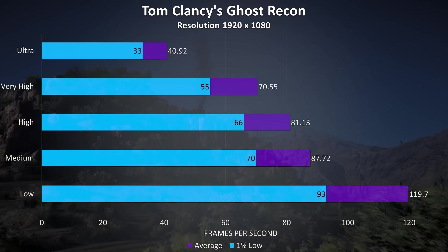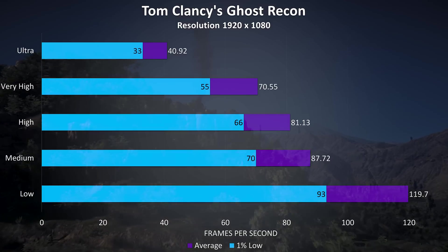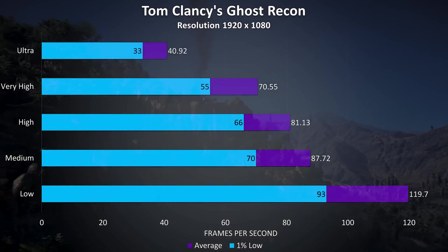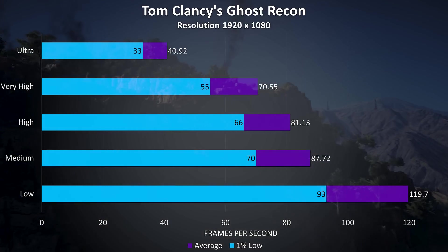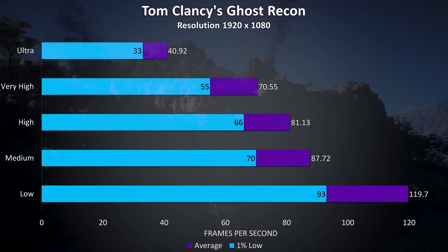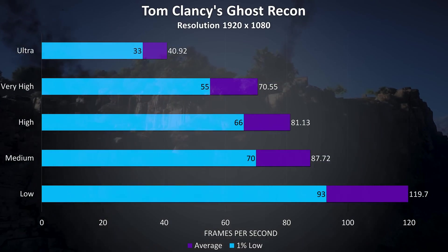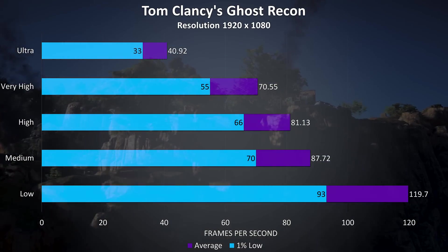Ghost Recon is a fairly resource intensive game, and even with the good specs here ultra settings aren't giving great results, but pretty nice frame rates at all other setting levels.